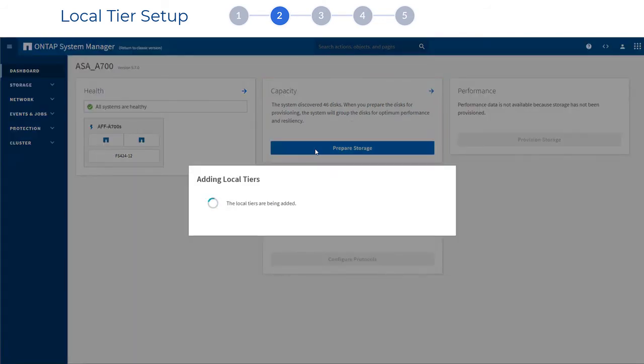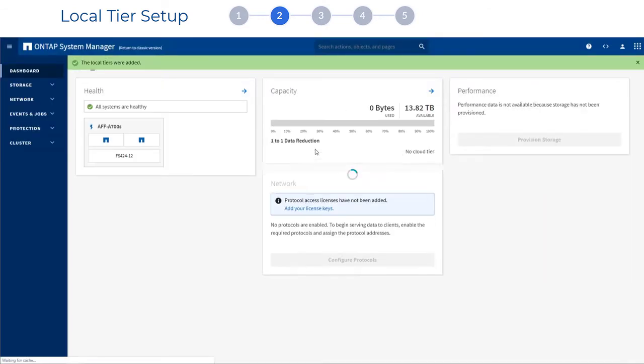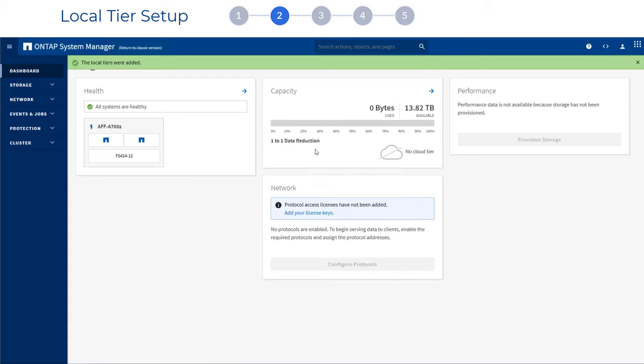Don't worry about RAID groups or stripes or other details. ONTAP automatically picks the best configuration based on your specific hardware.